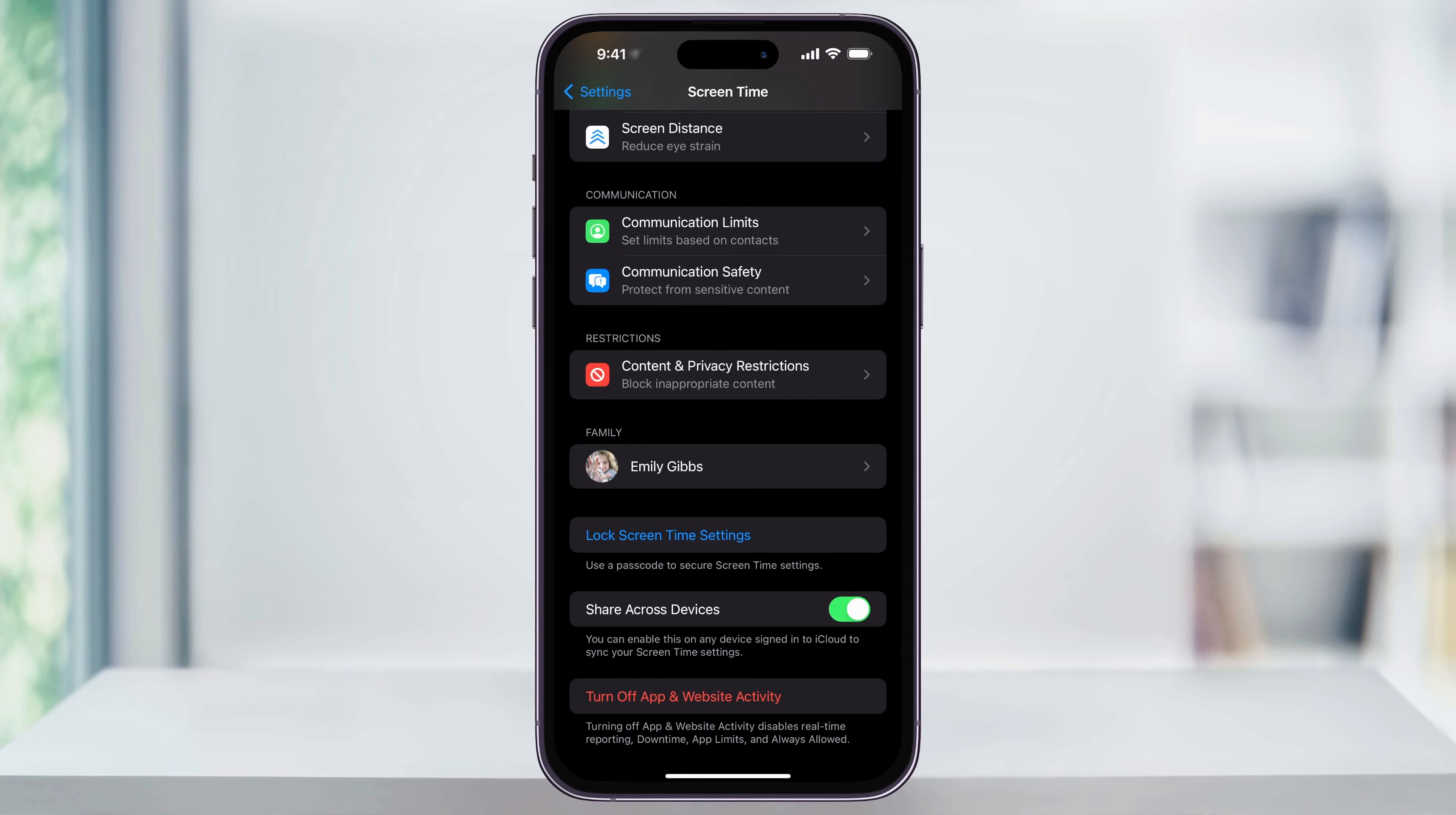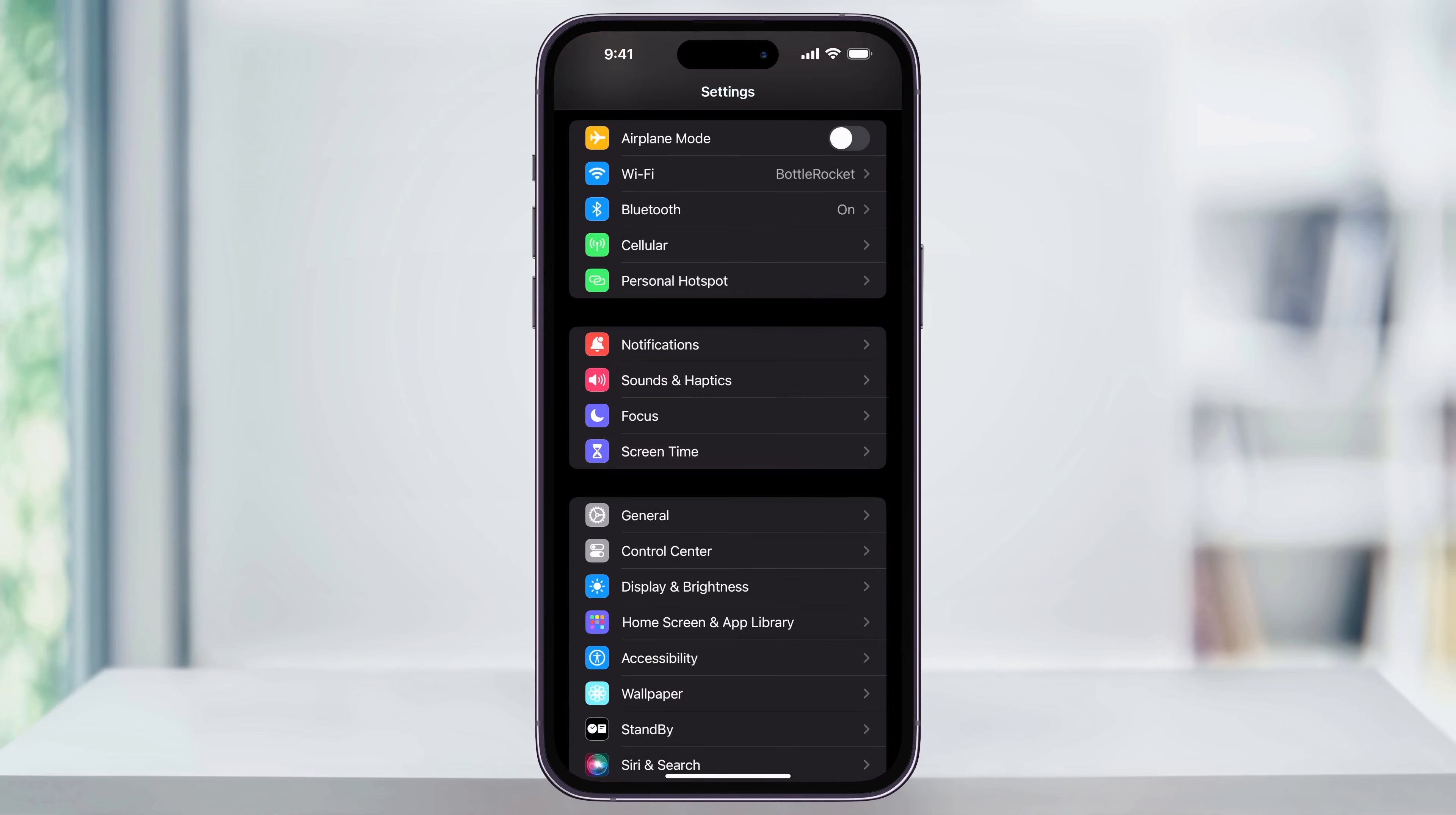Another important step is to make sure 'Share Across Devices' is turned off. This is actually most often the main cause of why you're not able to change the time settings and quite a bit of other settings on your iPhone. After you do this, head back to your main settings screen again.